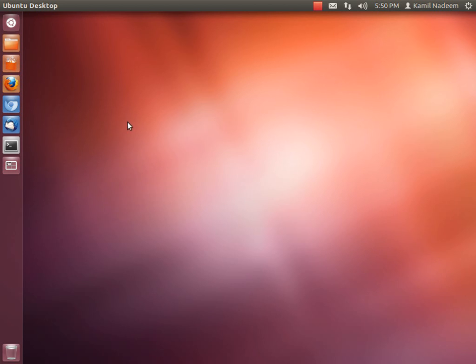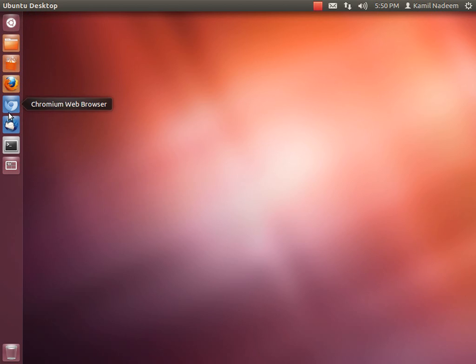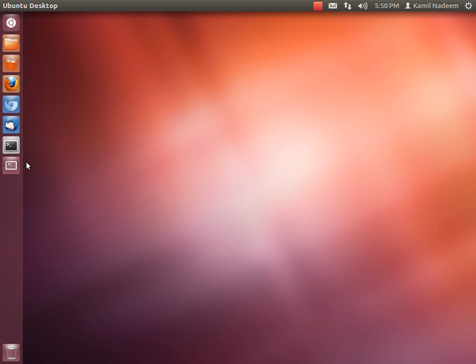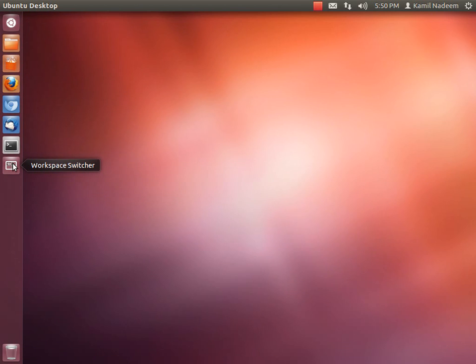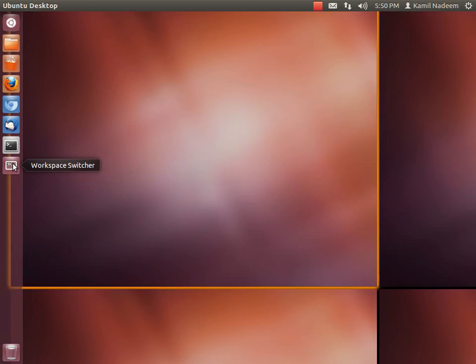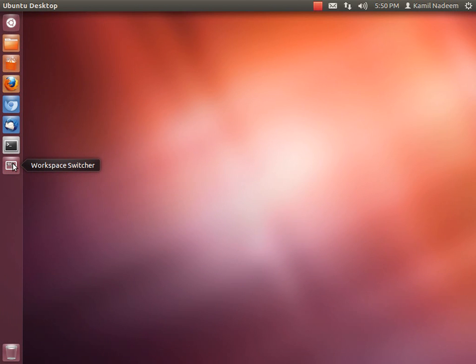Now let's have a look at the launcher. At the top of the launcher is your Dash Home, from which you can invoke Dash. You can pin and lock applications here for easy quick access. This is your workspace switcher. By clicking on it you can switch between workspaces. There are also keyboard shortcuts which I'll reveal shortly. And this is your trash.